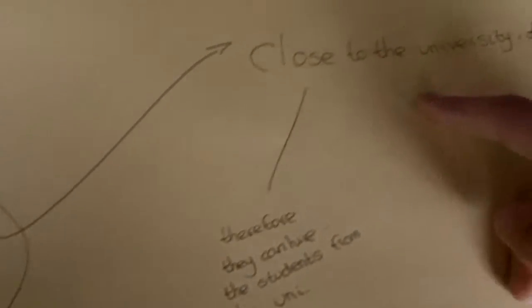Also, it's close to university, so therefore students can come there from university, get a job straightaway, and start earning money.